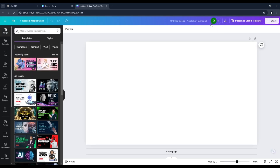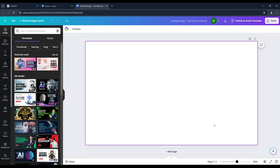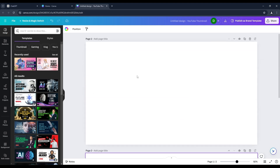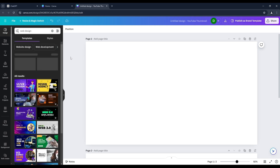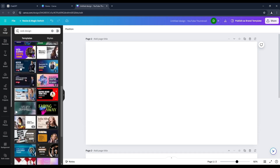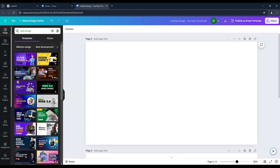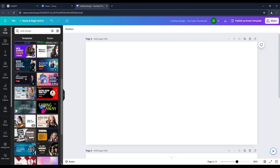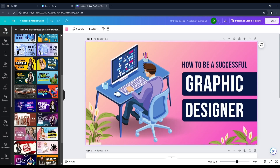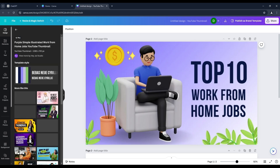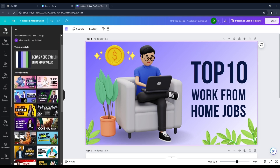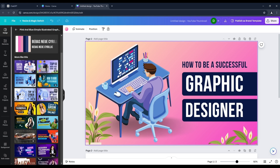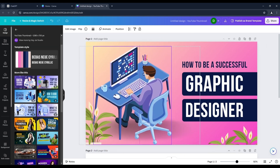This is Canva's workspace, where I will create my design. You can add more pages if needed. You can search for pre-made templates here. I will look for a web design template. Choosing a relevant template is crucial. Canva suggests related templates when you select one, giving you more relevant design ideas.